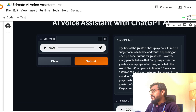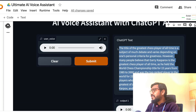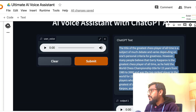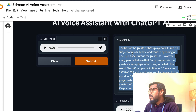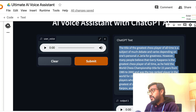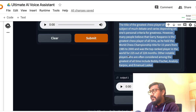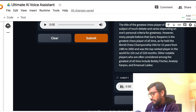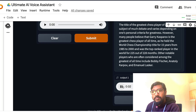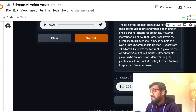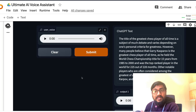We've got the answer. The ChatGPT text says: "The title of the greatest chess player of all time is the subject of much debate." Let's hear how the AI sounds: "The title of the greatest chess player of all time is the subject of much debate and varies depending on..."